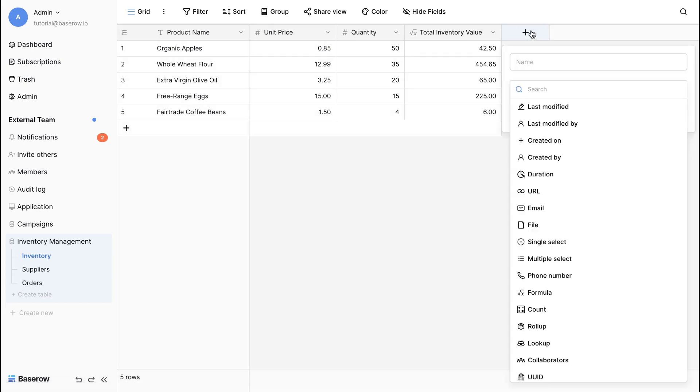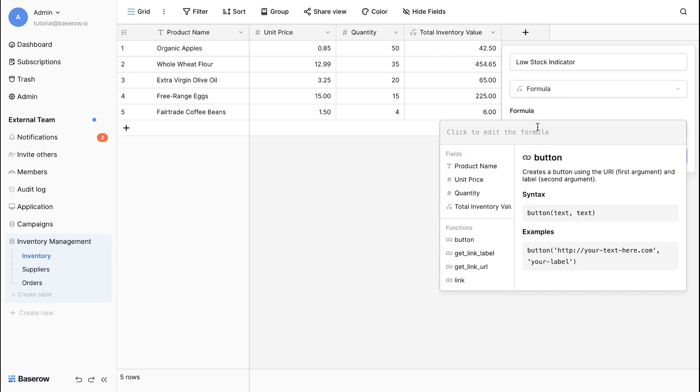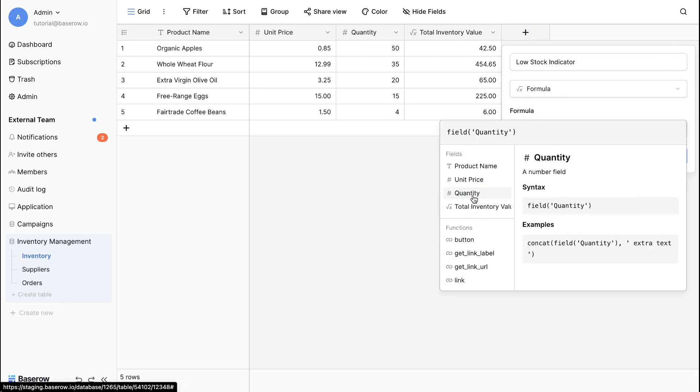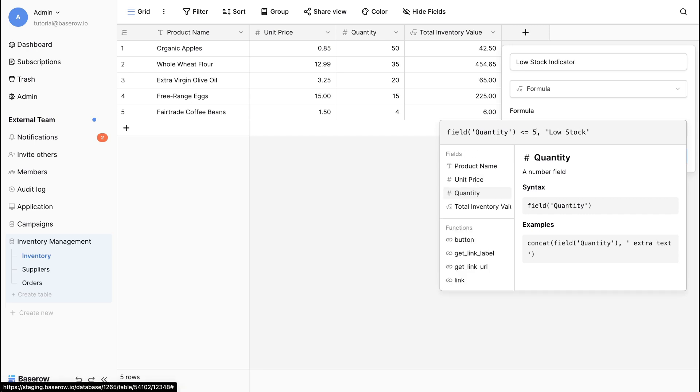Let's add another formula for low stock indicator. Here, we'll use a logic statement to check if the quantity is less than or equal to 5. This displays low stock if true, otherwise it leaves blank.